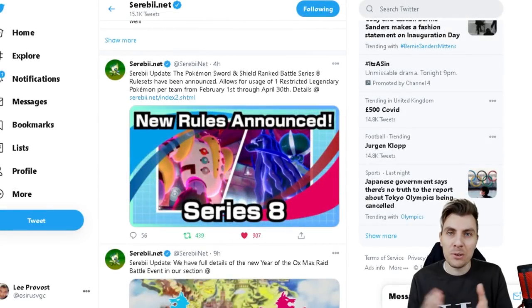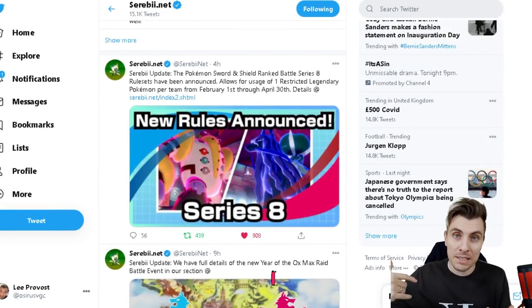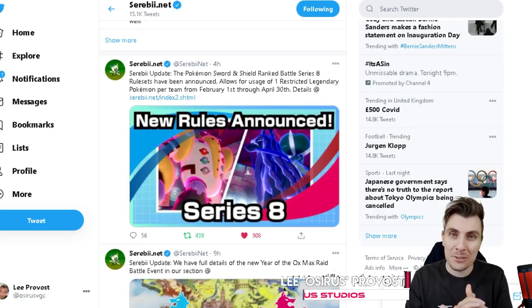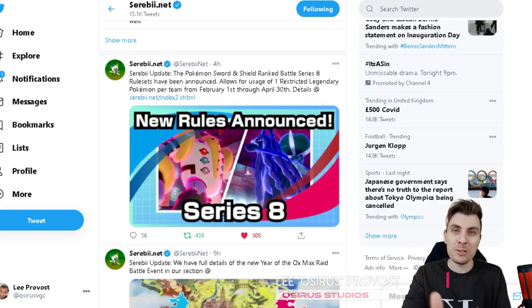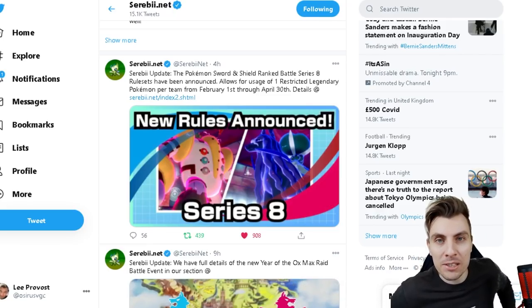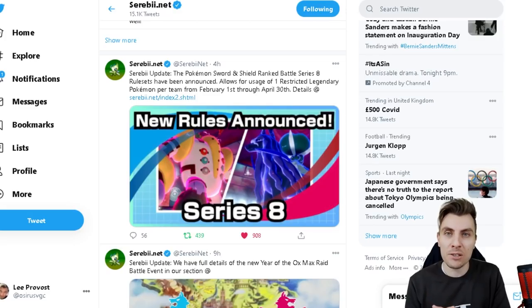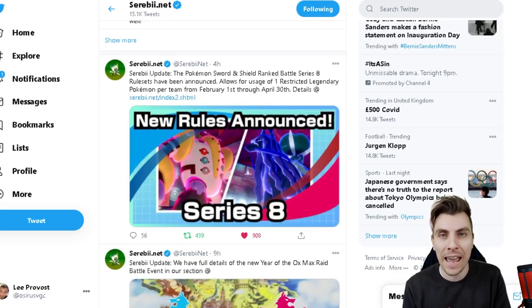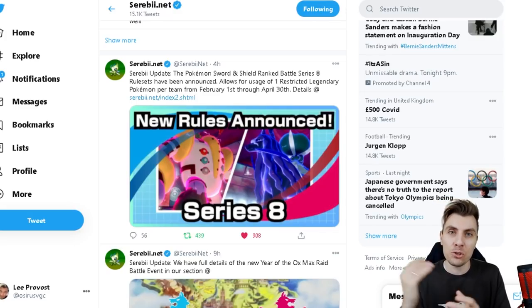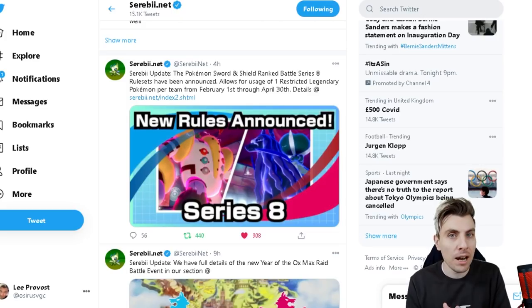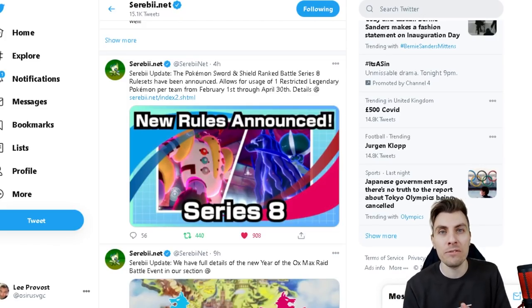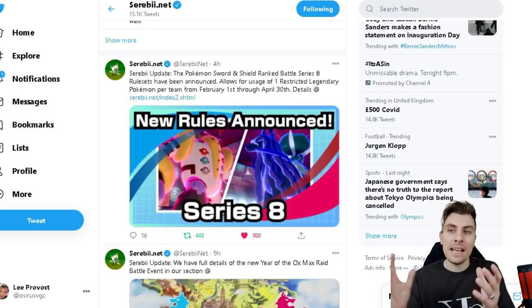Hello friends, welcome back to another episode here on the channel. For anyone new to the channel, my name is Lee, also known as Osiris. I hope you're all doing well. And in today's episode, we're going to be discussing all of the news updates for Series 8 that have just dropped.